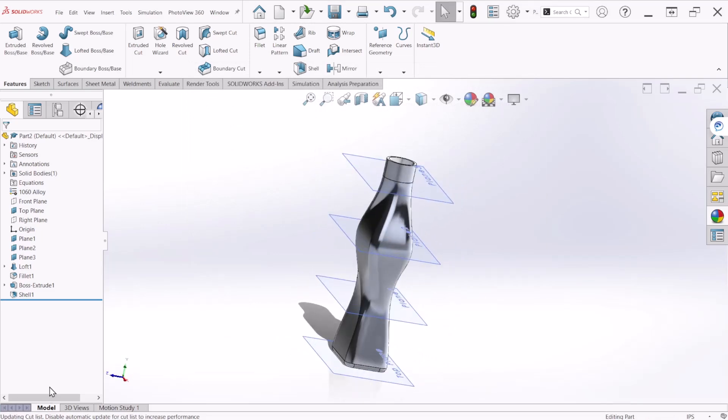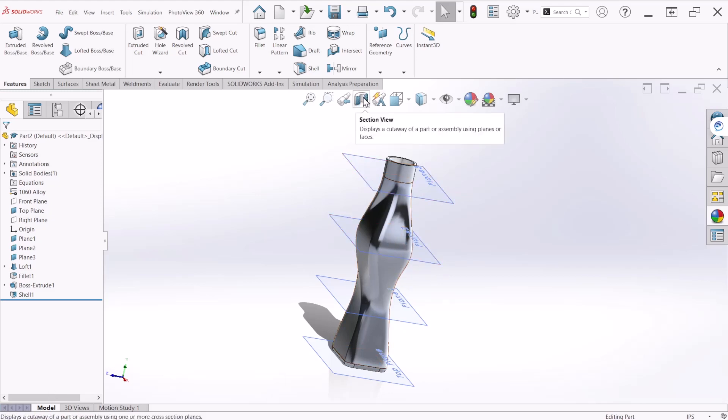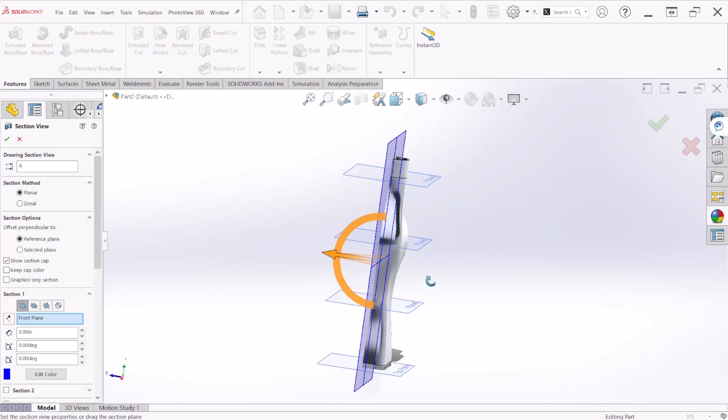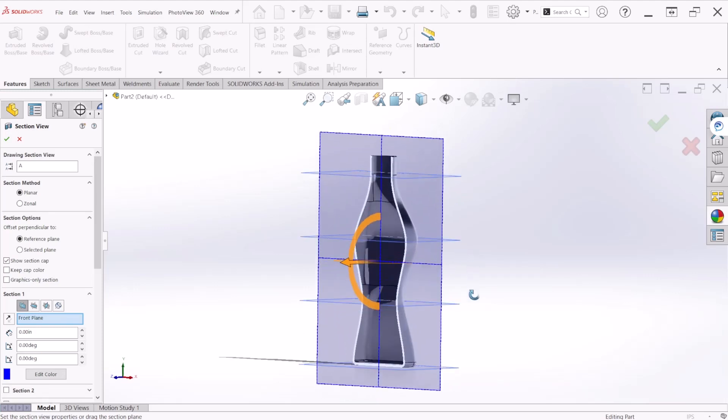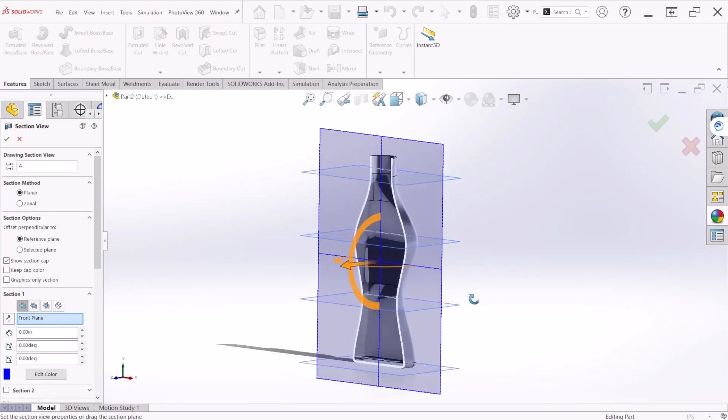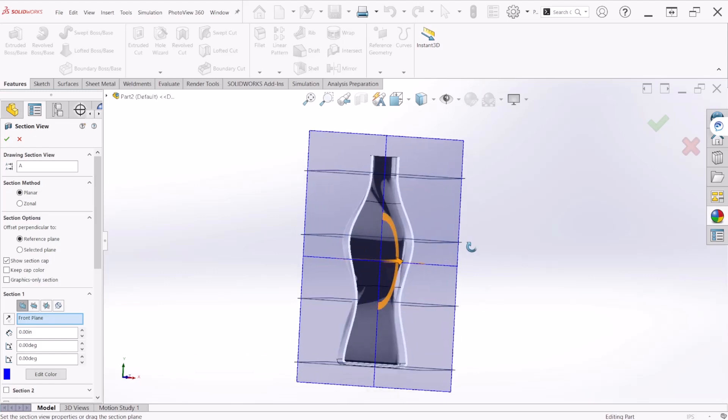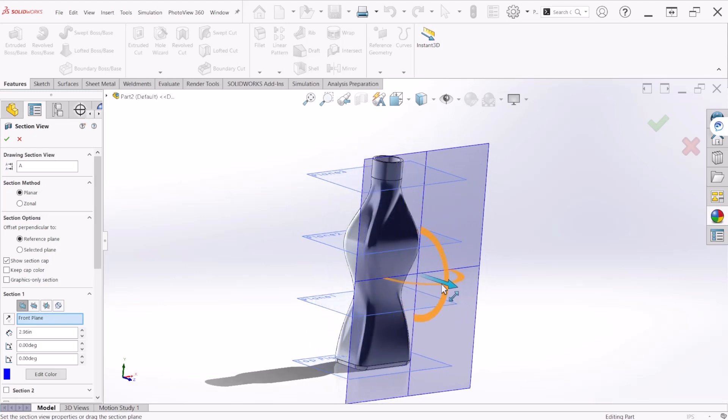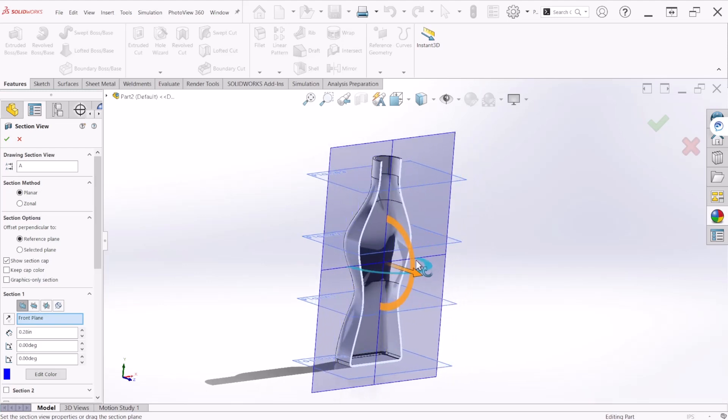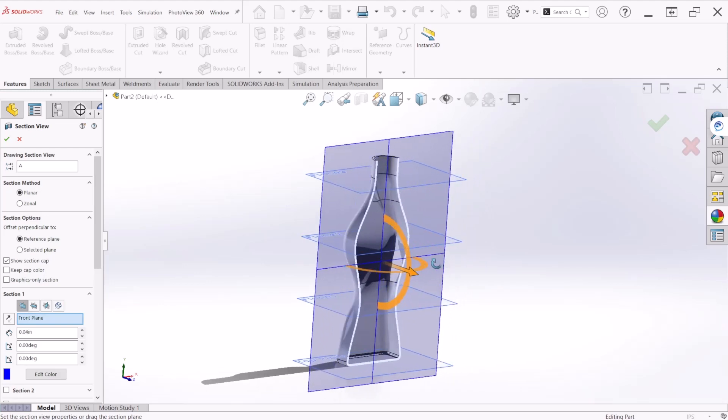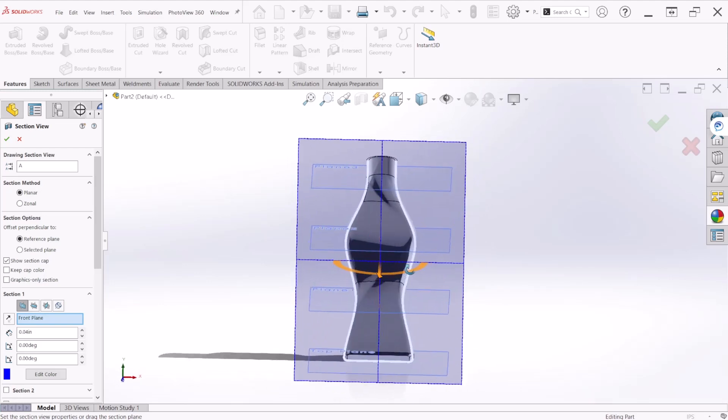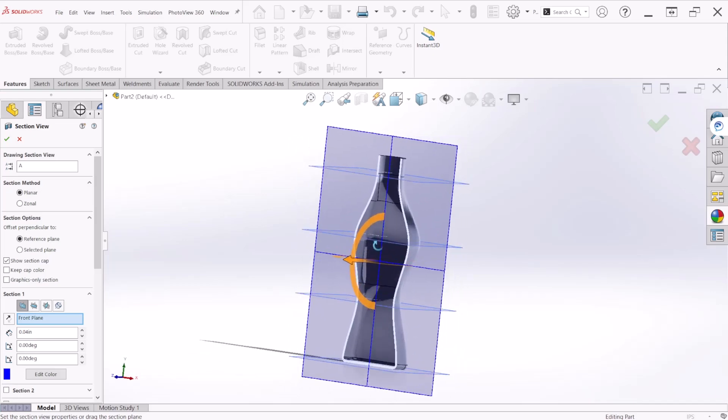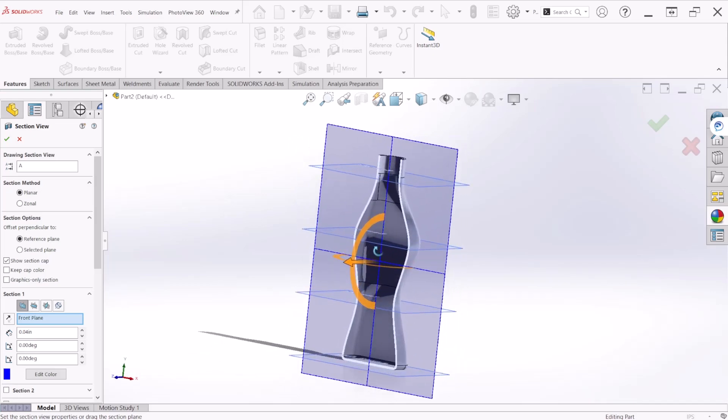Now to view the inside of the part we can select the section view icon from the view toolbar. We can define which plane to cut the model with, so the depth of the cut is optionally up to a second third section plane. As you can see we can drag this so you can see the interior. If we click OK in the section view the model will be displayed as cut as you can see here.